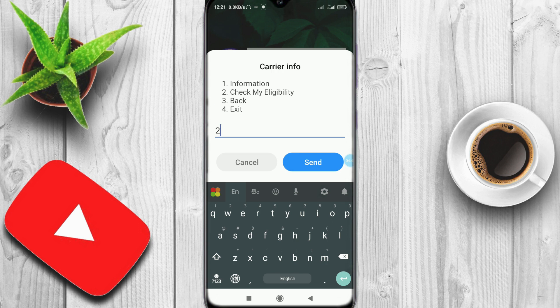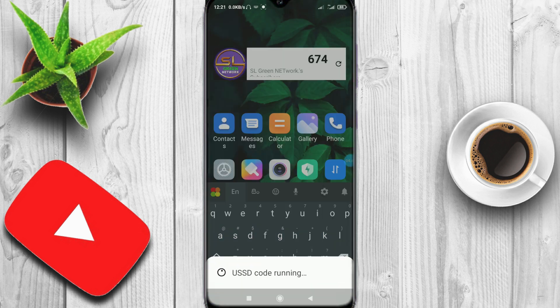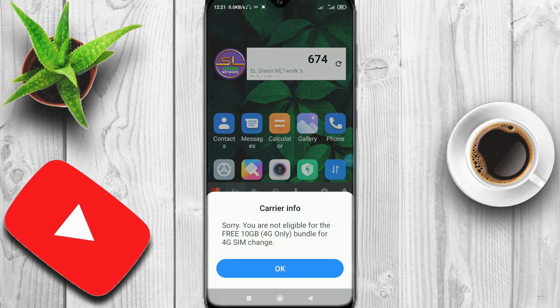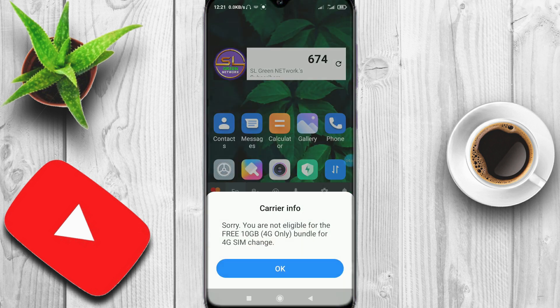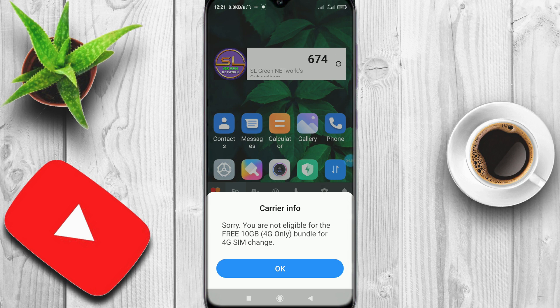If you are not eligible for the free 10 GB bundle for 4G SIM change, this message will appear.